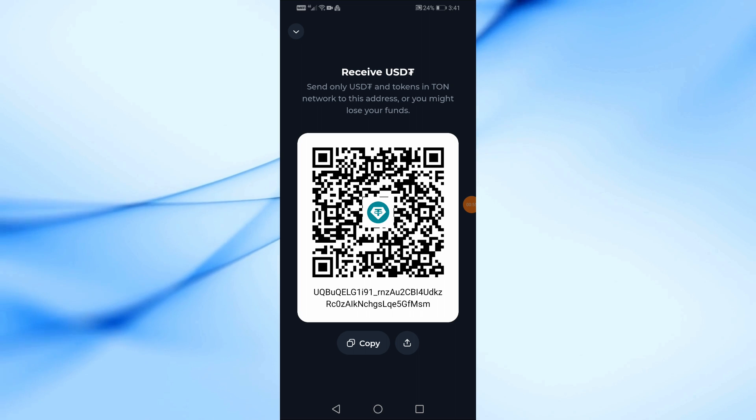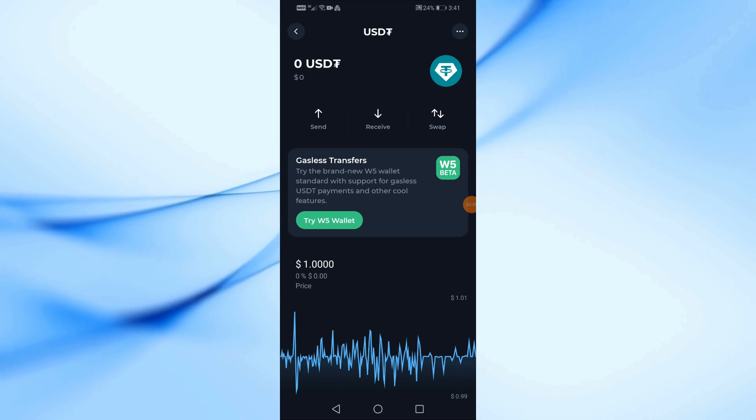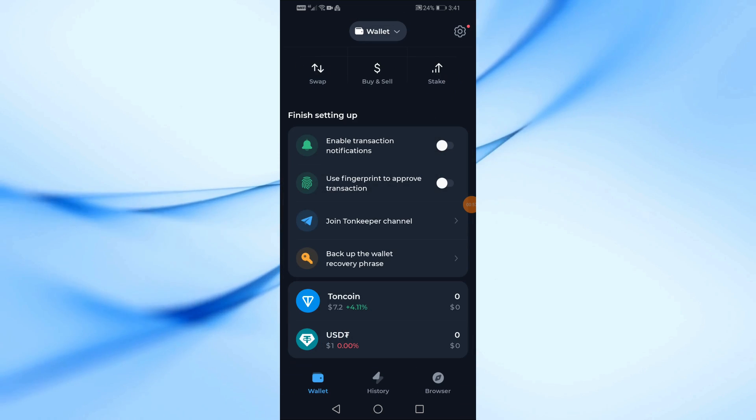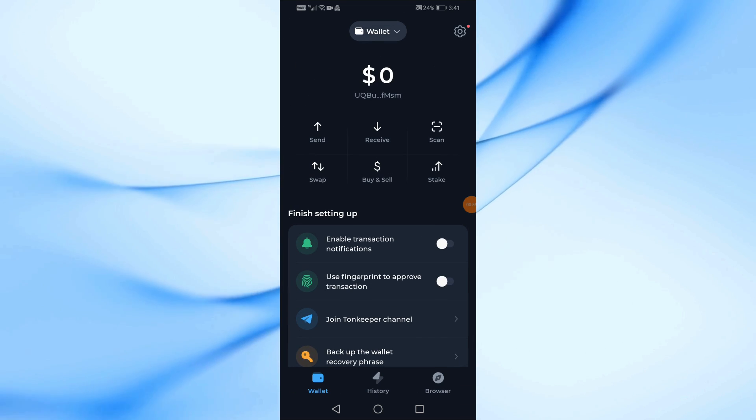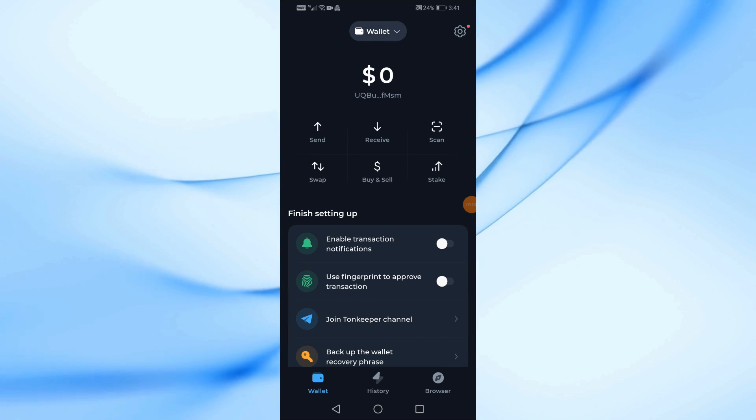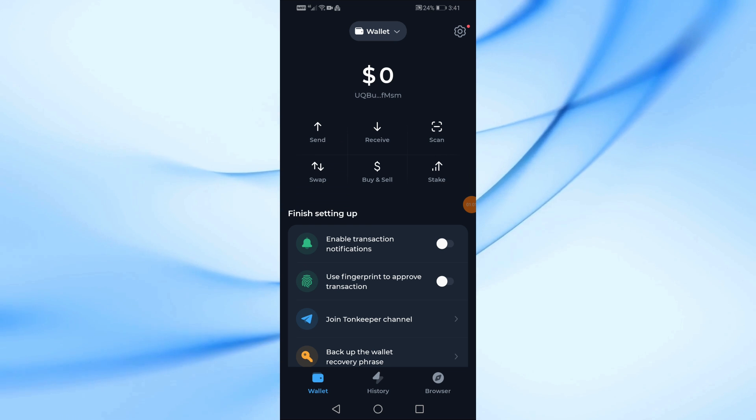There is another way to add USDT to Tonkeeper. Return to the wallet home page, then click on the Buy and Sell button.